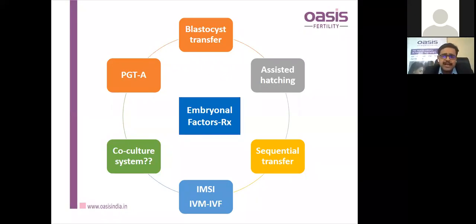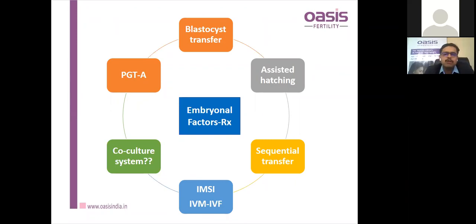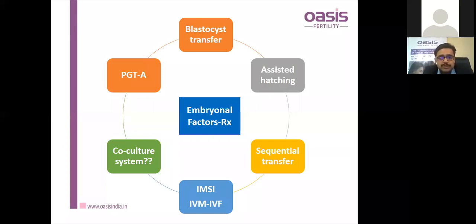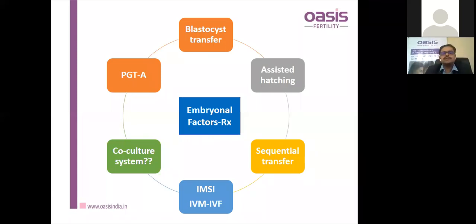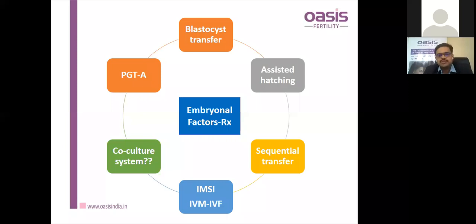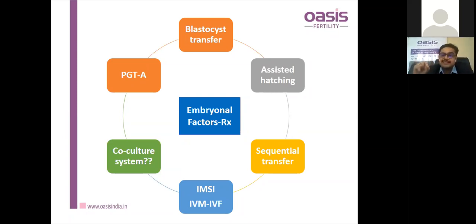Assisted hatching, especially using lasers, is important. The majority of cycles are now frozen embryo transfer cycles, and assisted hatching is important for frozen embryos as some zona hardening occurs during freezing. Sequential transfer — day 3 followed by day 5 blastocyst transfer — is being studied and can sometimes yield better results, though it involves transferring more embryos with a risk of multiple pregnancies and theoretically dislodging the previously placed embryo.